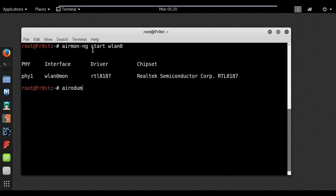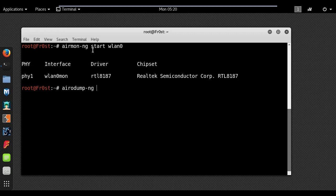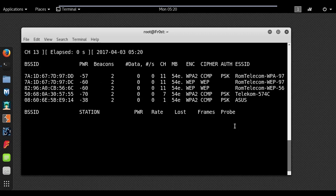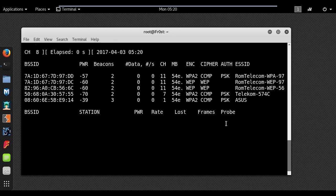Now type airodump-ng wlan0mon to list the wireless networks around you.